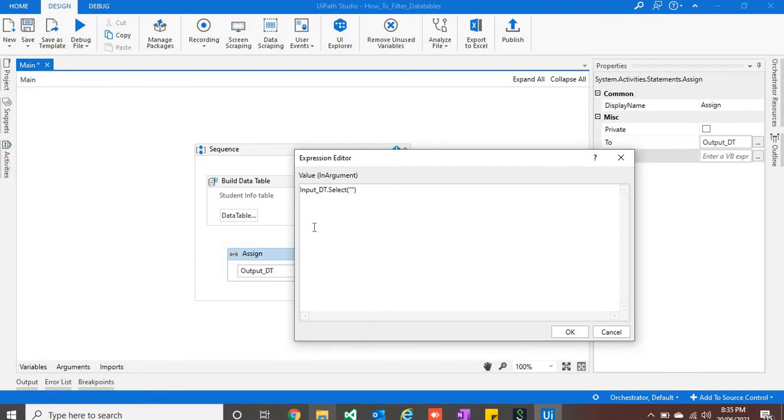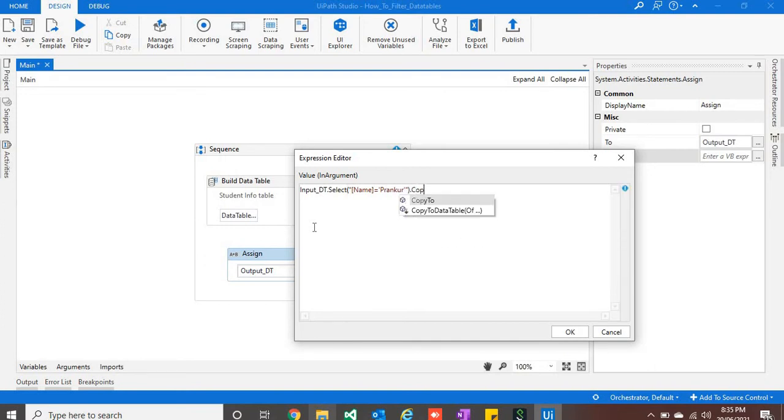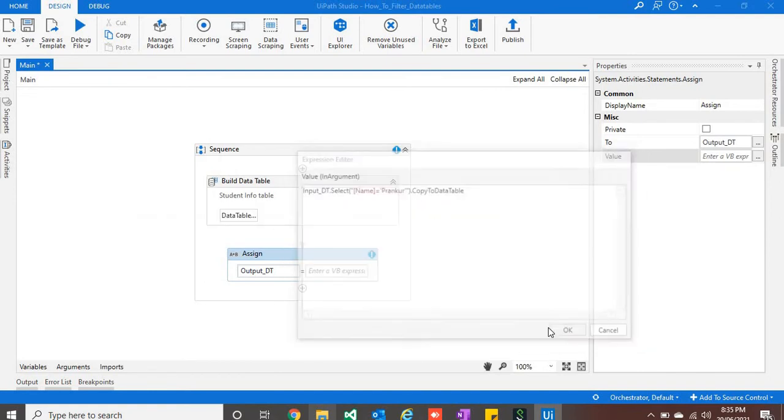Then in quotes, the name of your column and the condition with which you would be filtering, and copy to data table. It will copy all the rows to this data table.